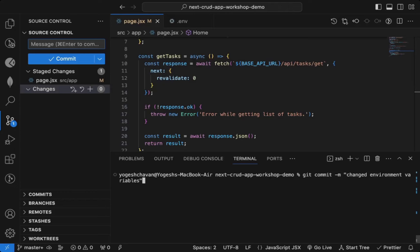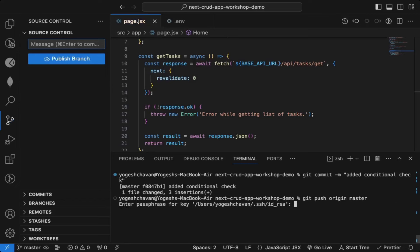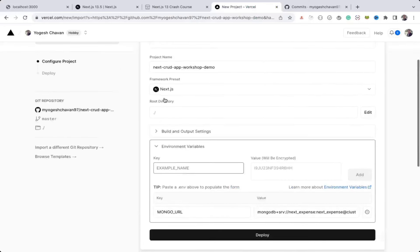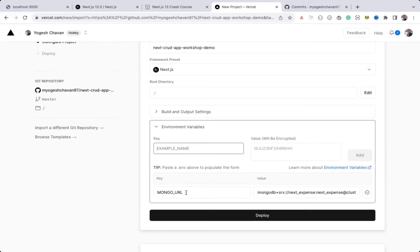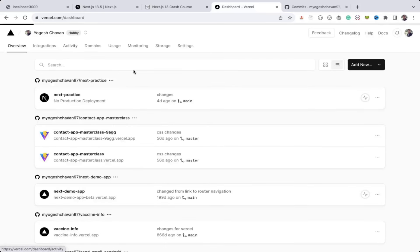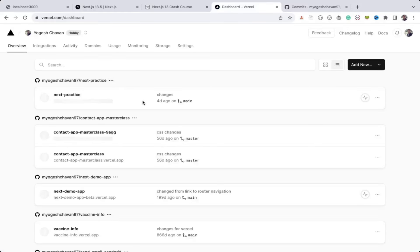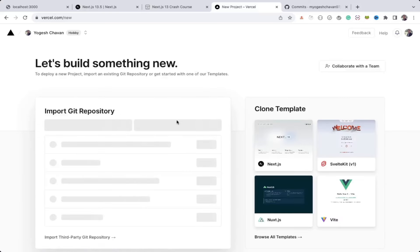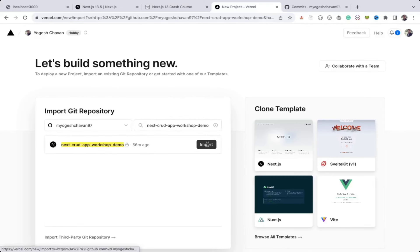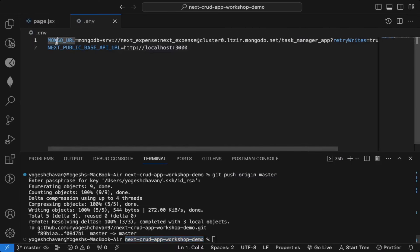Let me add these changes, commit — 'added condition check' — and push again. Now I can go back to Vercel and start a new project from scratch. Click 'New Project', specify the repository name — 56 minutes ago — and click 'Import'. For environment variables I'll copy the first line from the .env file and paste it so it automatically fills the name and value.